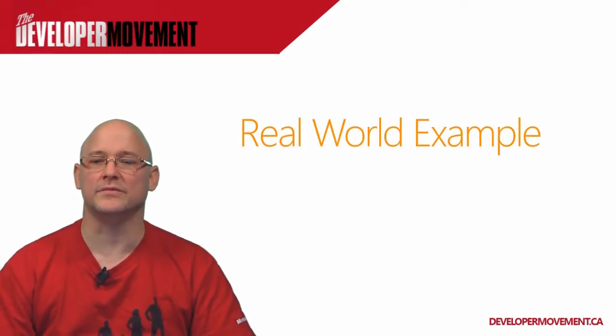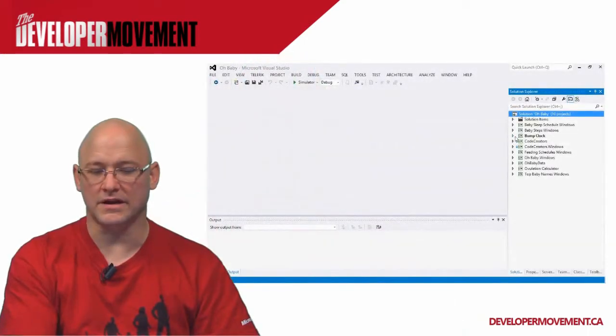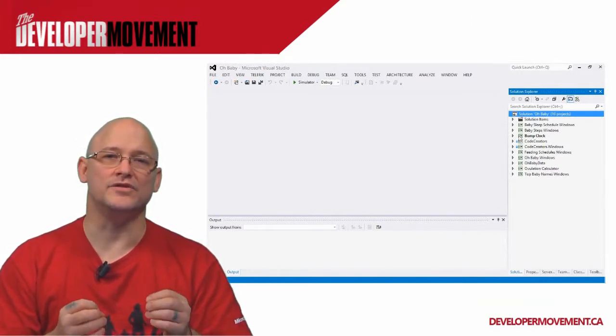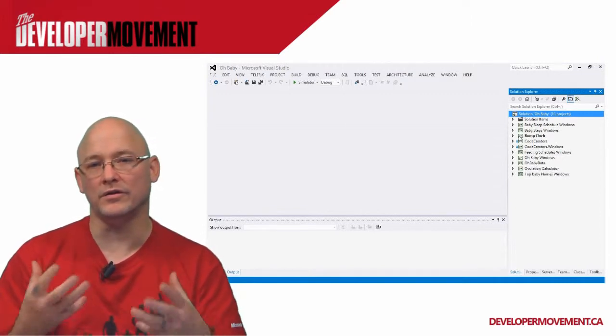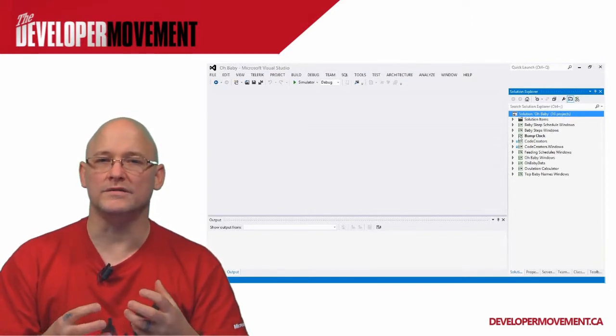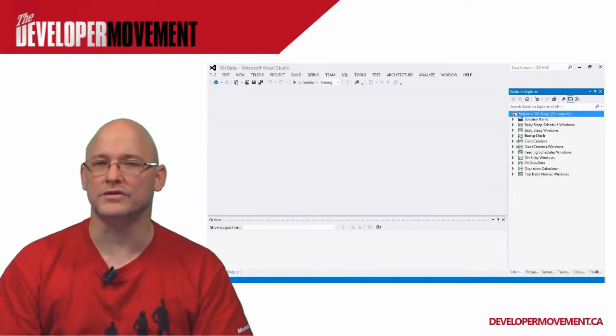My real world example is a Windows 8 application group I started building. The first one was called Oh Baby, and it is a collection of tools and little apps that help expecting parents and new parents with the things they're going to see when having their first child. I wanted to create one paid application but also break down the individual pieces and offer them as free components.